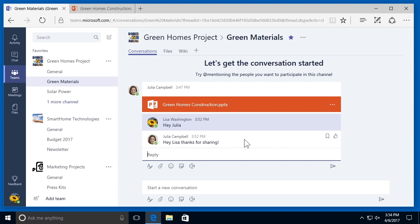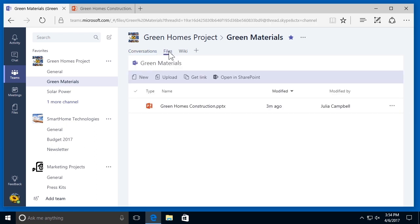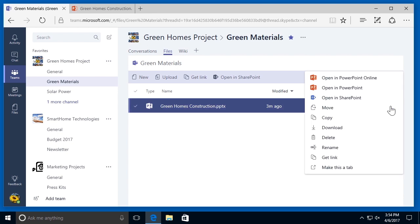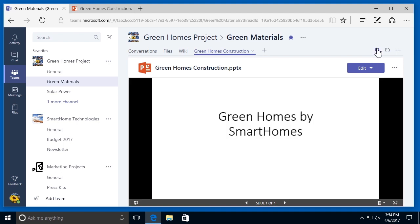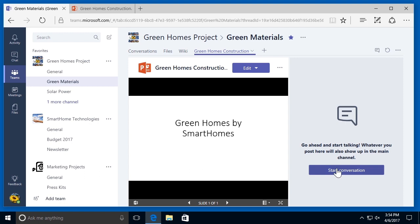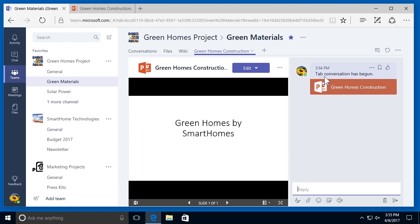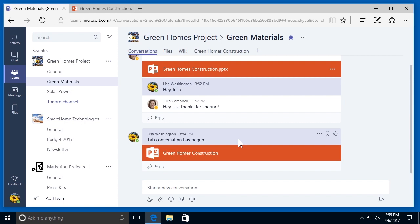You can also start a conversation with the people you are working on a document with by making a tab with the file. If I go back to my files tab, select more options, and then select make this a tab, I can then select the conversation bubble in the top right-hand corner and select start conversation. Going back to my conversations tab, I can see that a tab conversation has started for this document — a separate conversation from the one above about the same document has been added to this thread.